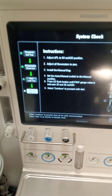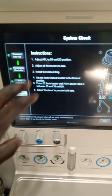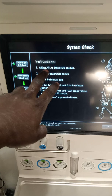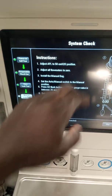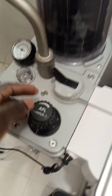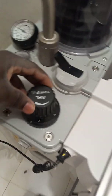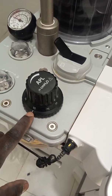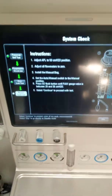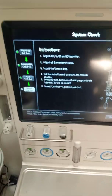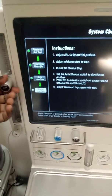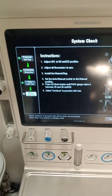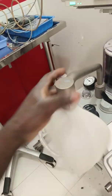We have different instructions here too. Adjust APL to 50 centimeters of water position — this is our APL and we are going to adjust it to 50 centimeters of water. It is adjusted to 50. Adjust all flow meters to zero — flow meters have all been adjusted to zero. Install the manual bag, otherwise known as the reservoir bag — it is firmly installed, as you can all see.